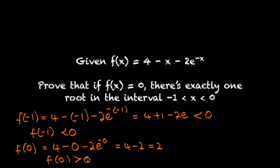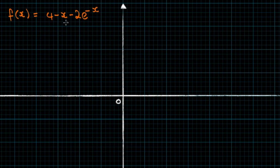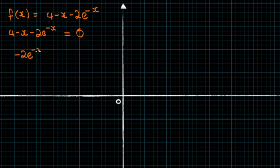Let's find out exactly how many there are. Our function f of x equals 4 minus x minus 2e to the negative x, and f of x equals 0, so 4 minus x minus 2e to the negative x equals 0. Rather than sketching this messy-looking function and seeing where it crosses the x-axis, we can instead draw two different functions: y equals minus 2e to the negative x, and y equals x minus 4. The number of times these two graphs intersect is the number of roots, because it's just the same equation rearranged.